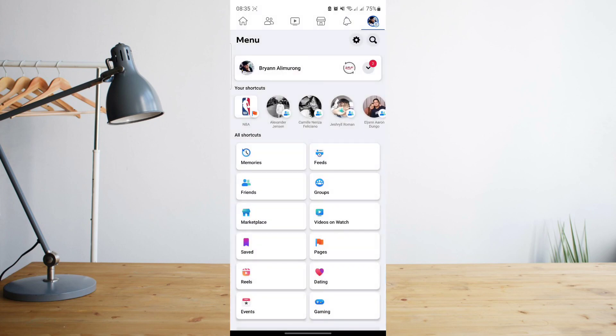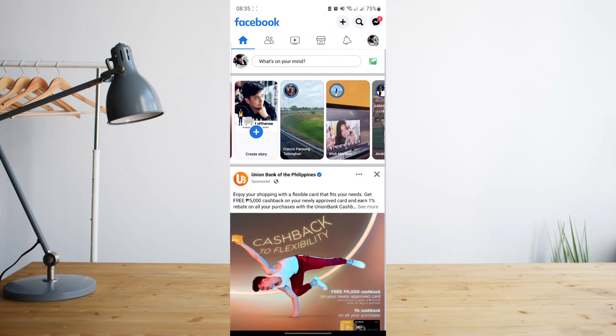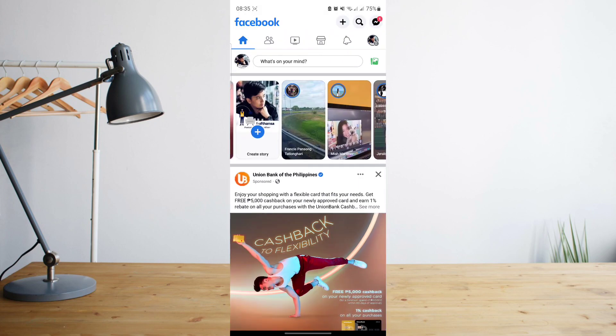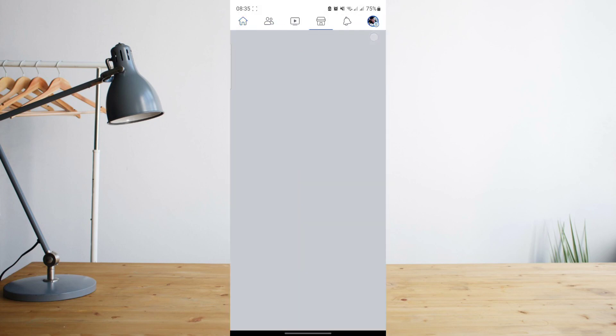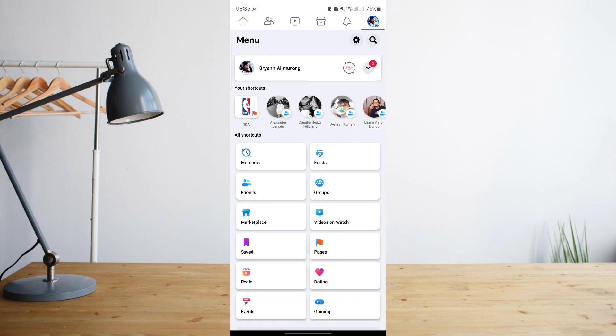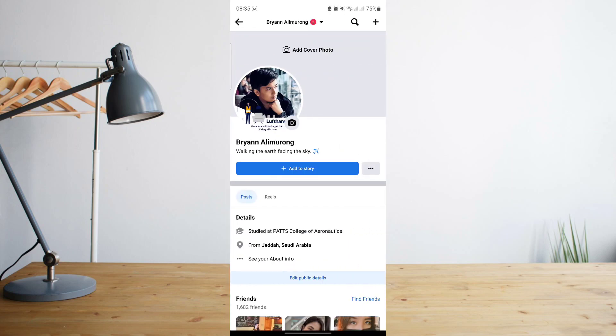First of all, you will need to go to your Facebook profile. Go ahead and click on the icon with your profile picture, and then you are already in your profile.